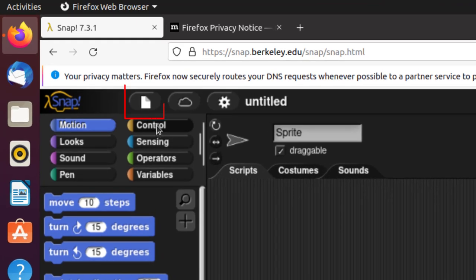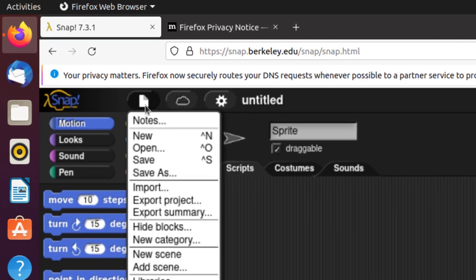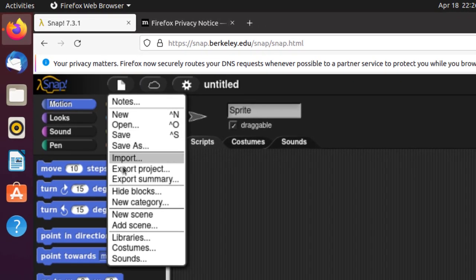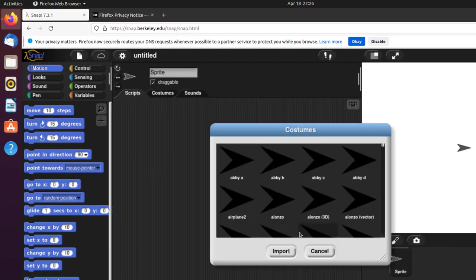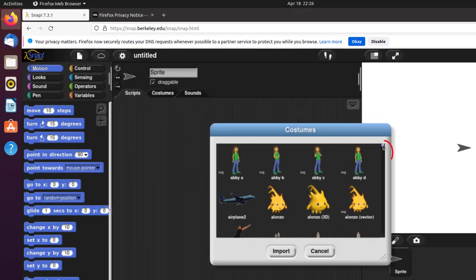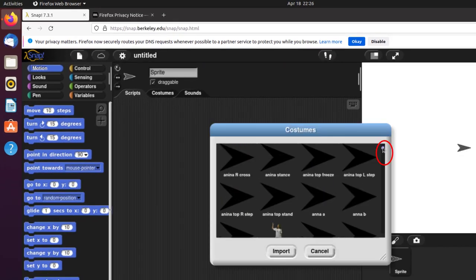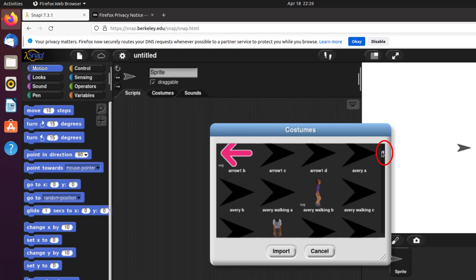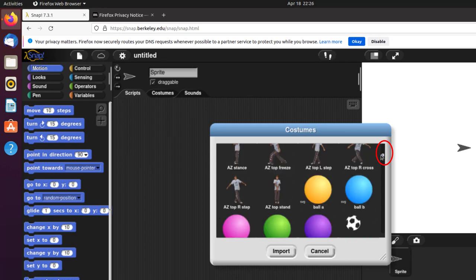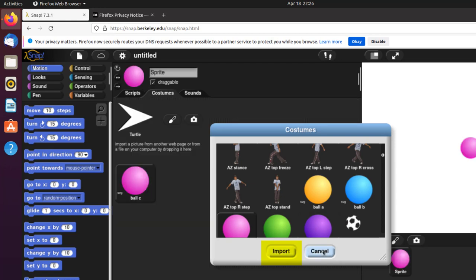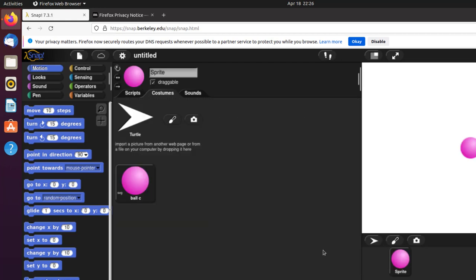So we come over here and get a sprite under Costumes. I'm going to get a ball and basically do a Hello World program. Import and cancel to get out of here.